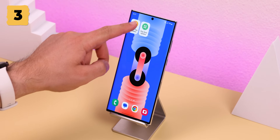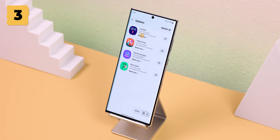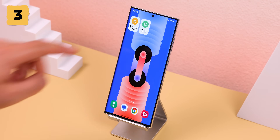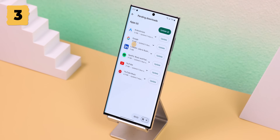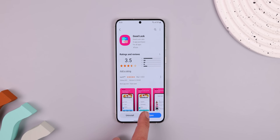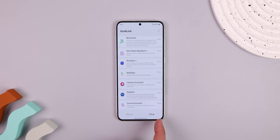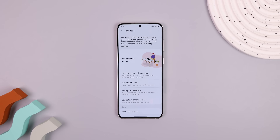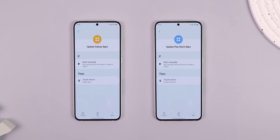Whenever I tap this widget on my home screen, it'll automatically open the Galaxy Store to update all the apps for me. And I can even do the same thing for all of my outdated Play Store apps. I downloaded GoodLock from the Galaxy Store and then I downloaded Routines Plus. From there, I created two custom routines — one for the Galaxy Store and another for the Play Store.